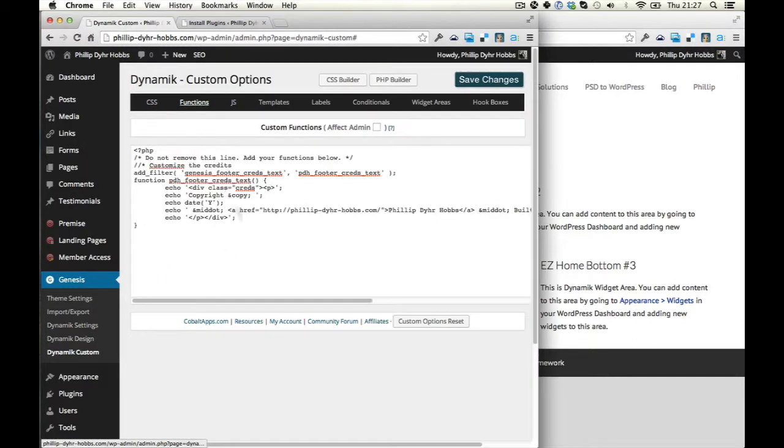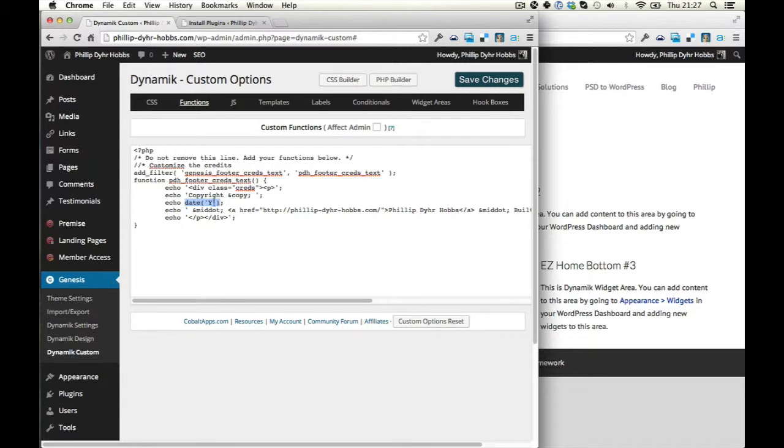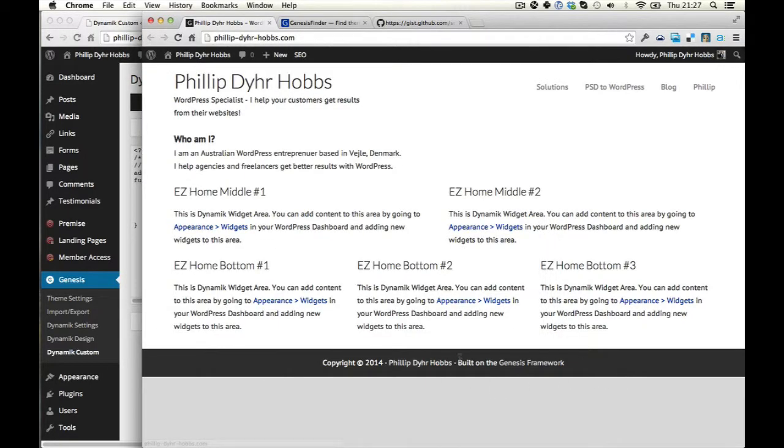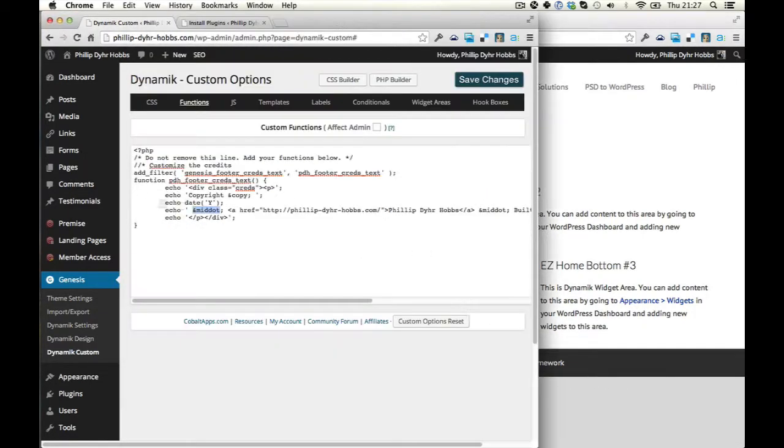I might just give you a little explanation. So this here is the copyright sign. This here is the year. You can play with that. It's a PHP function, but I advise not to unless you know what you're doing. This mid dot, that's that dot there in the middle. Yeah, and then you've got your normal HTML. So I hope that helps.